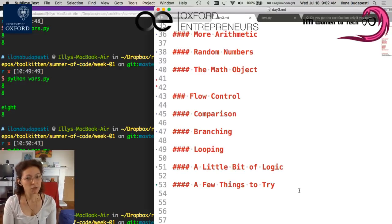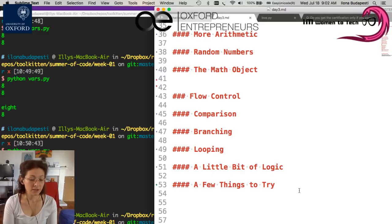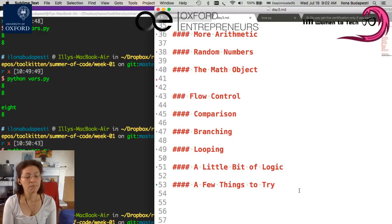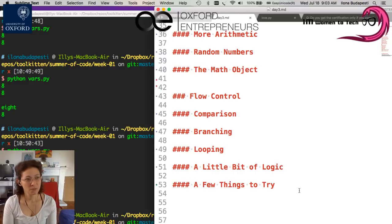Once you have flow control, you are actually able to do almost, well, you are able to do everything, but the hackathon challenge of the Continent Counter is now within reach for you.